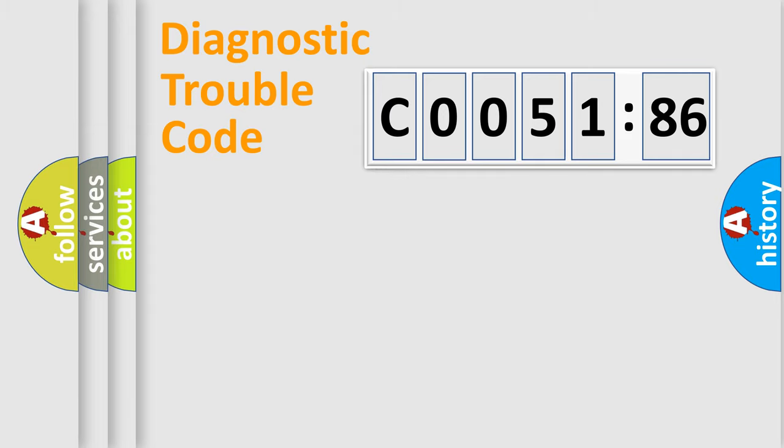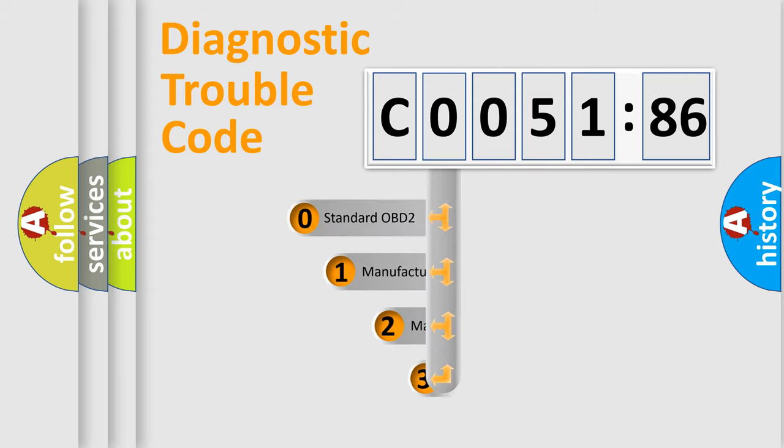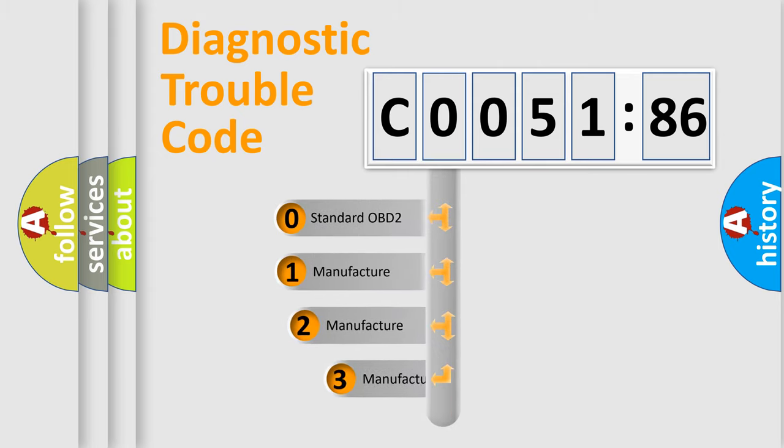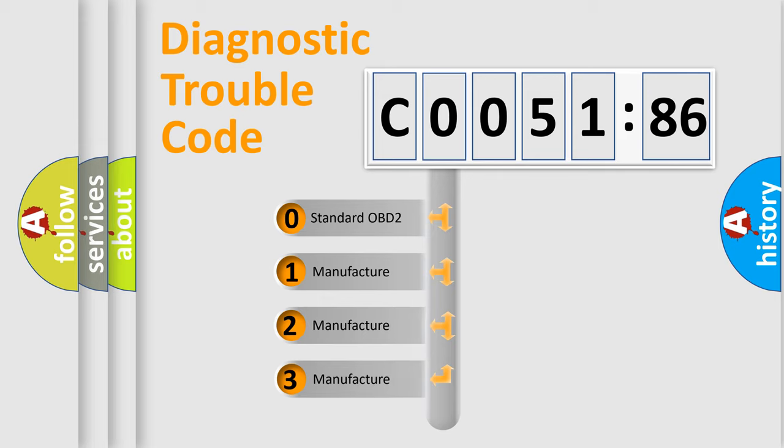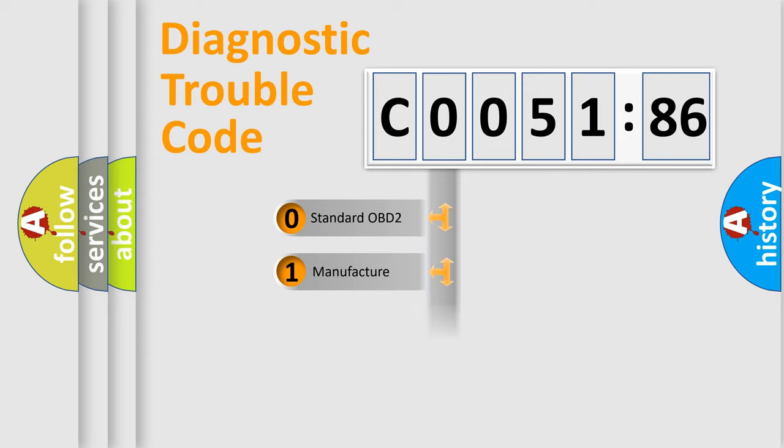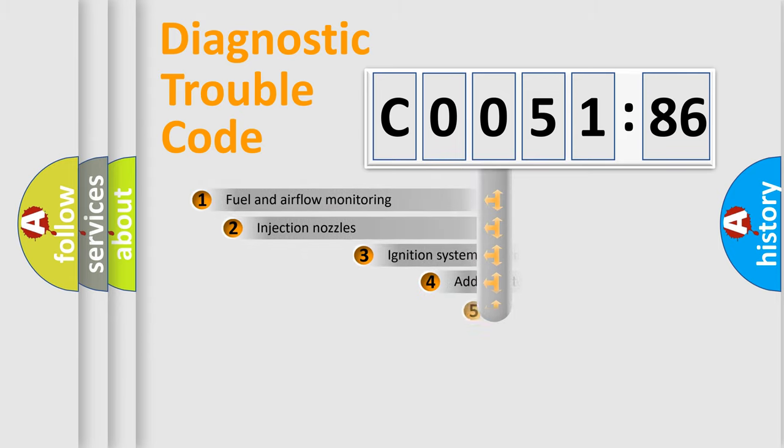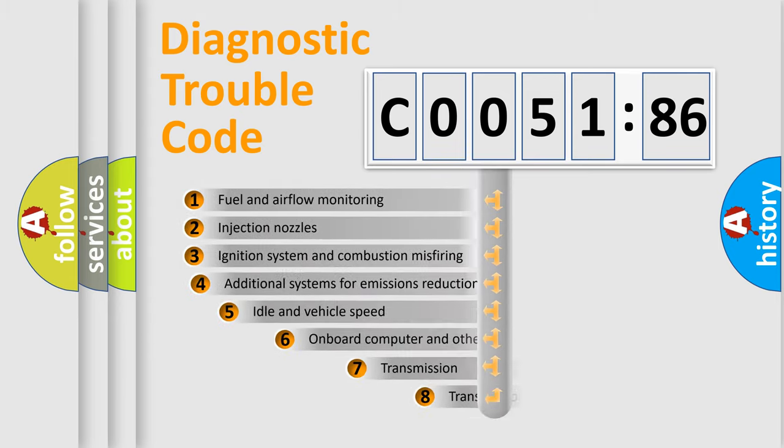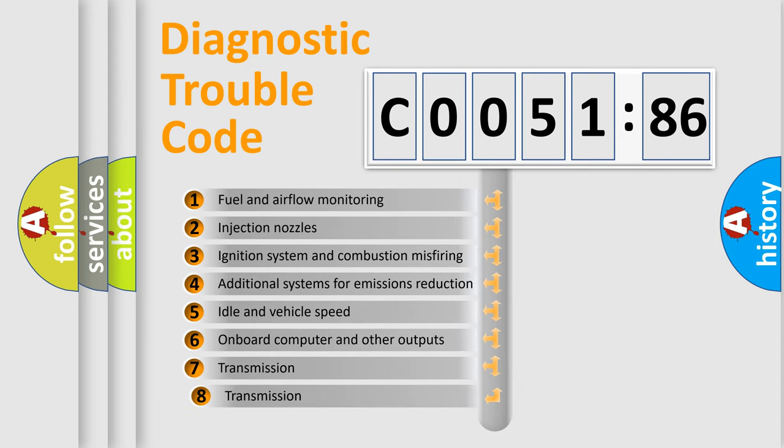Powertrain, body, chassis, network. This distribution is defined in the first character code. If the second character is expressed as zero, it is a standardized error. In the case of numbers 1, 2, 3, it is a car-specific error.